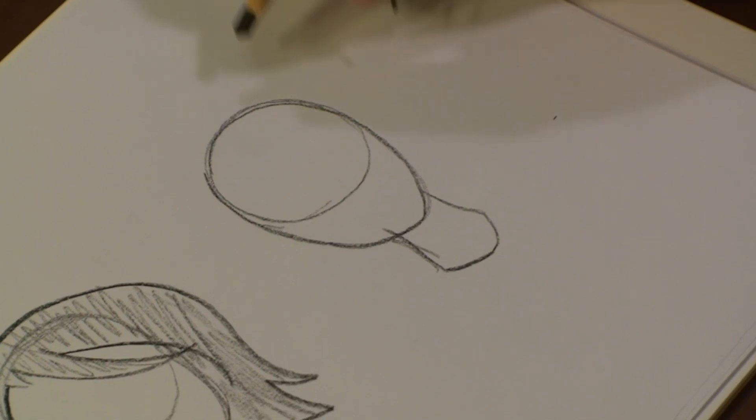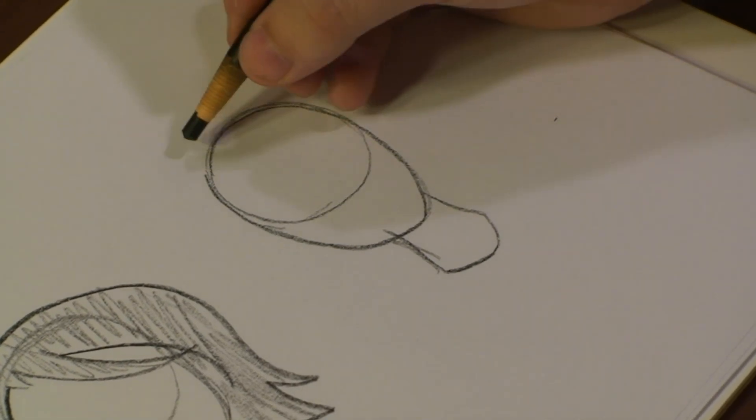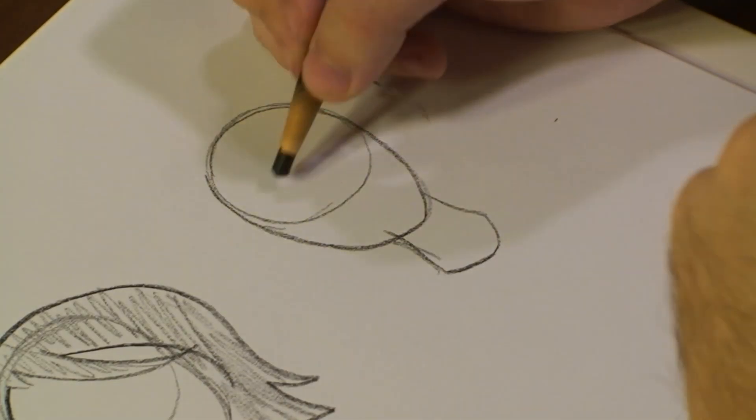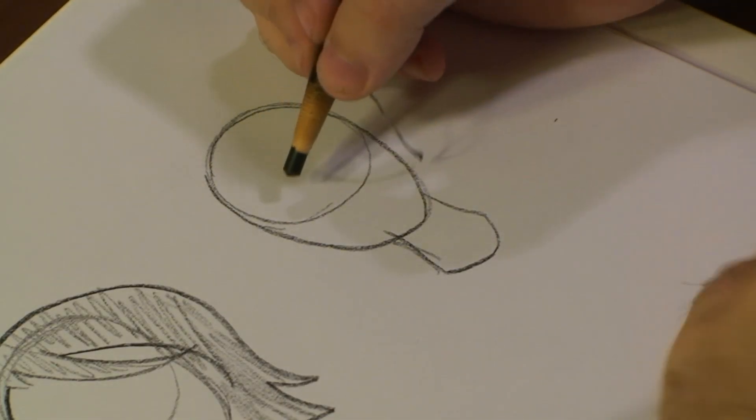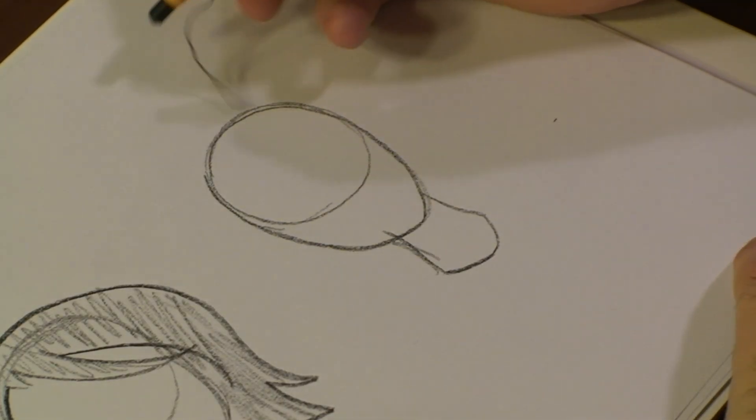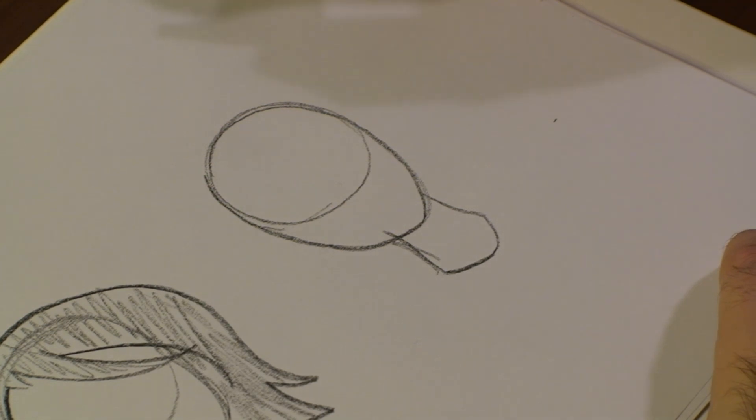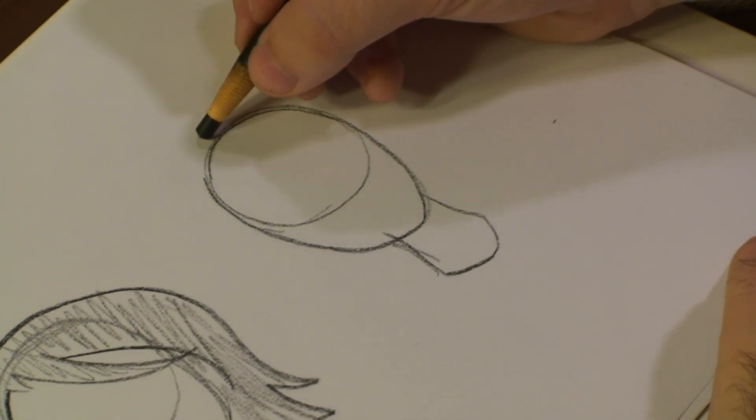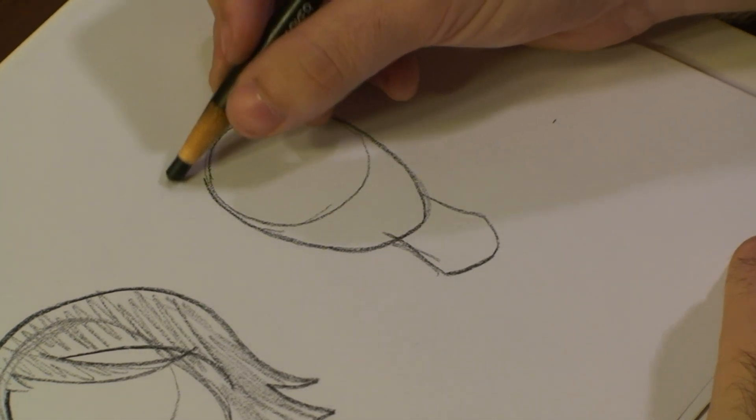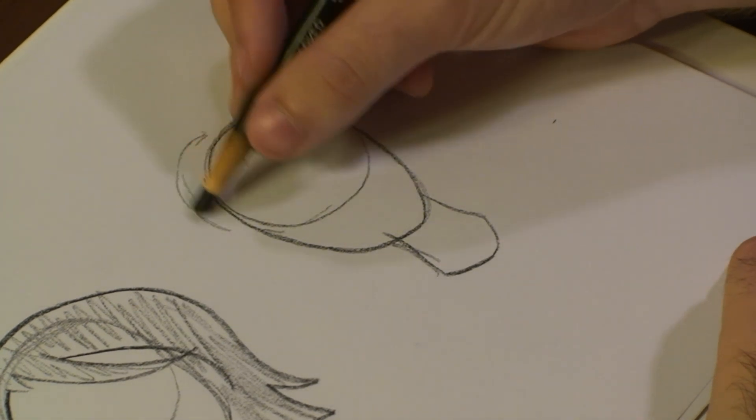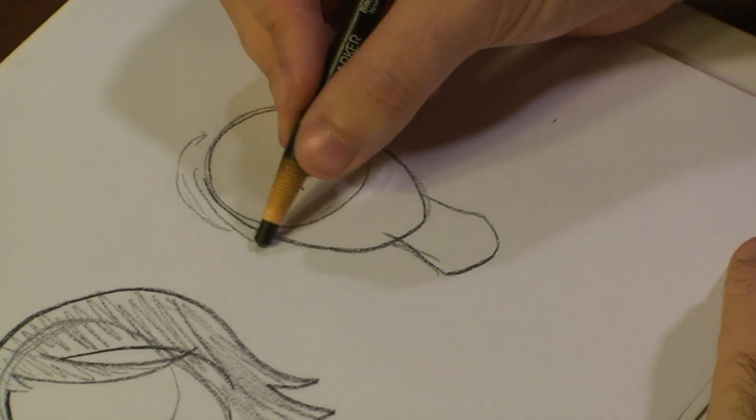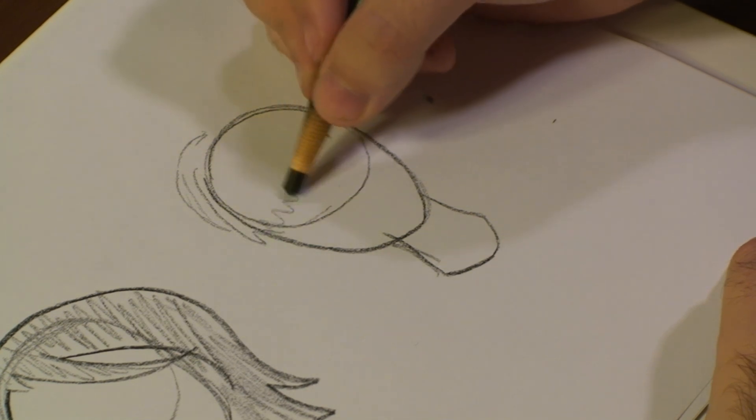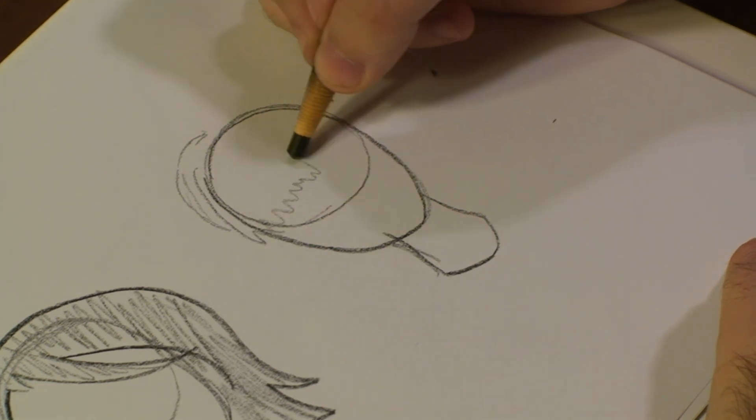And then the next style of hair we're going to use is going to have more bangs in front of it. So what we're going to do is start with the center, draw a few bangs.